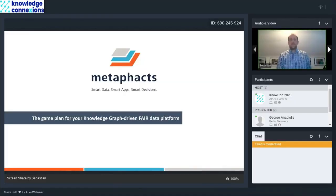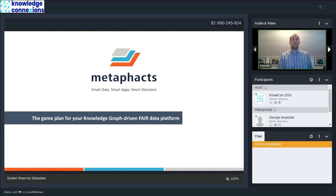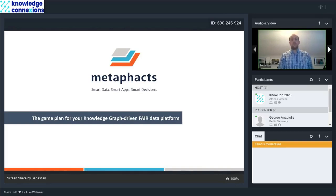Welcome to the presentation on your game plan for building a knowledge graph to unfair data platform.